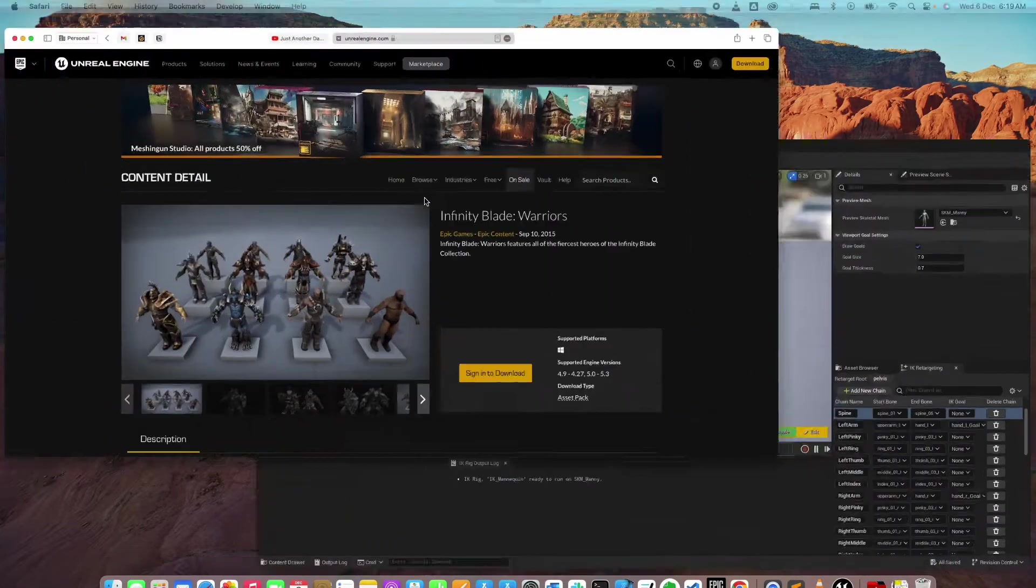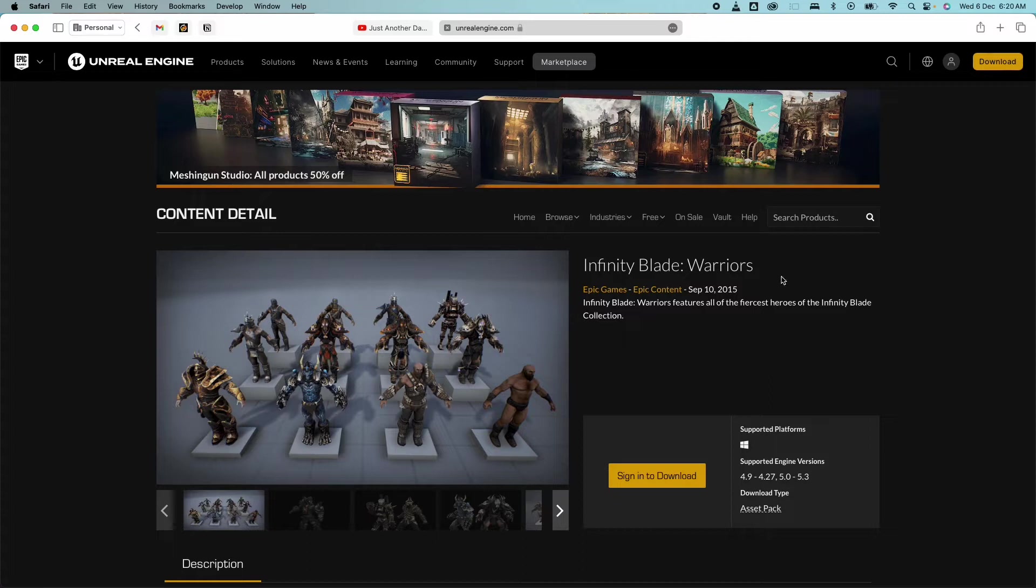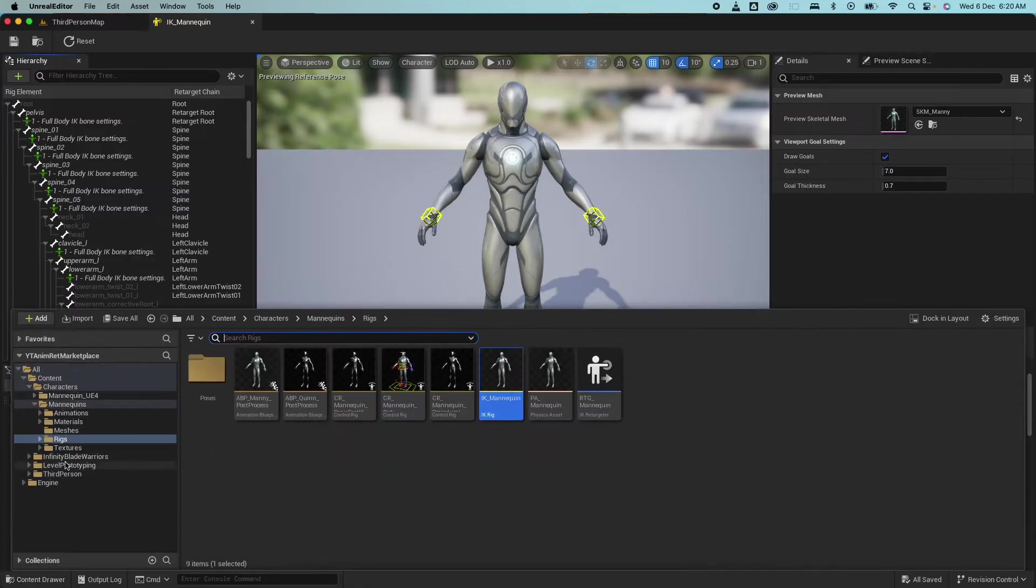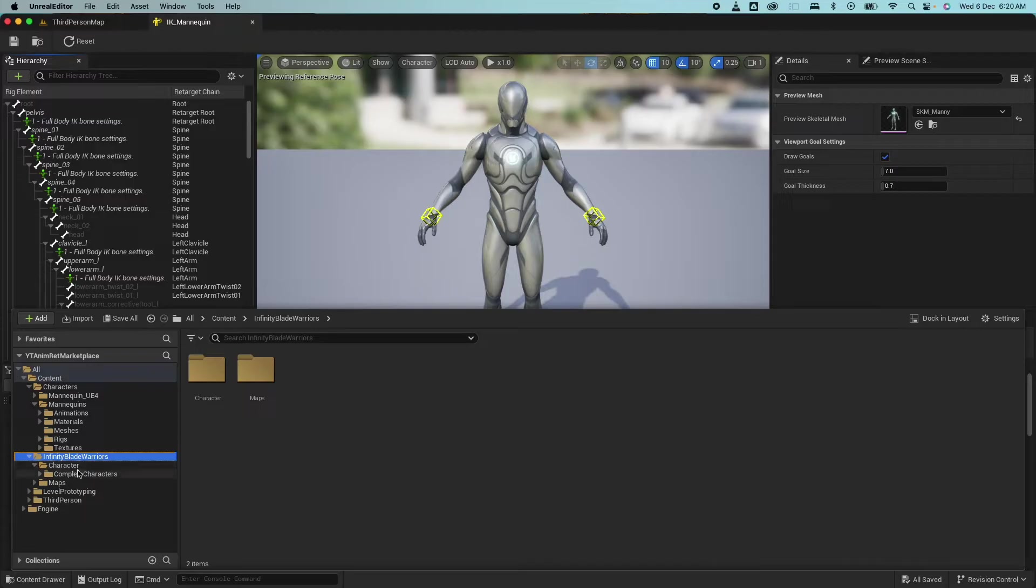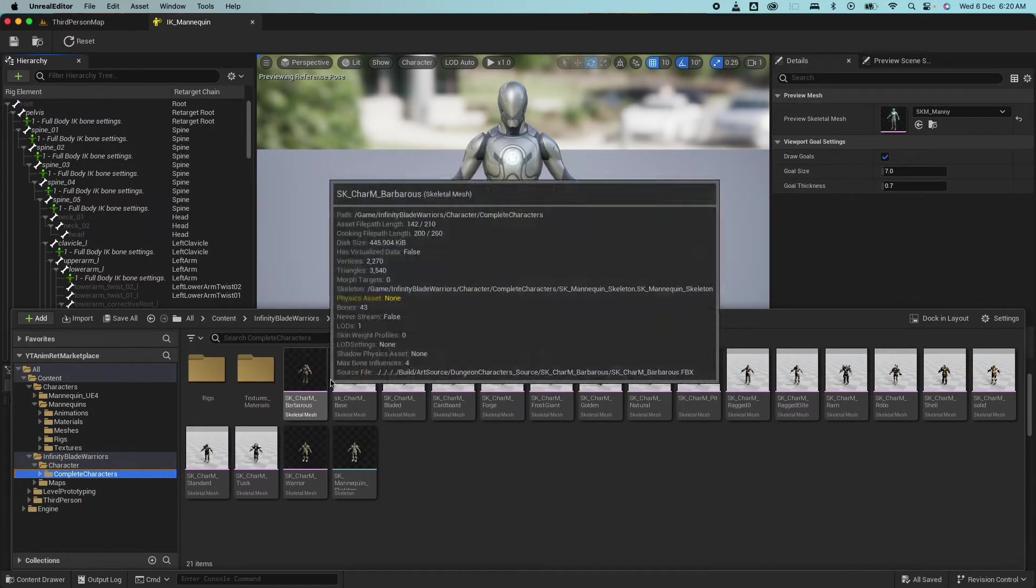If I open that up you would see that the bone information here has been defined in the hierarchy section here. And you can also see the bone chains here on this section here. So we're going to try to replicate the same naming and everything for the character that we're going to use. So the character that we're going to use is from the marketplace. It's called the Infinity Blade Warrior. I'll drop a link in the description below if you want to do the same. I already have that project added to my project.